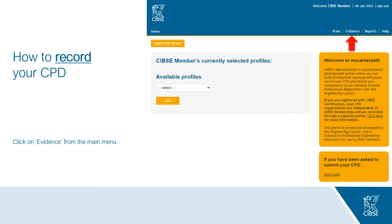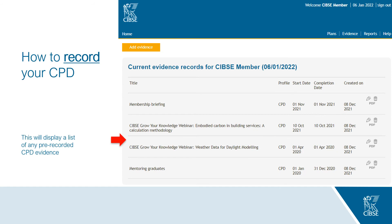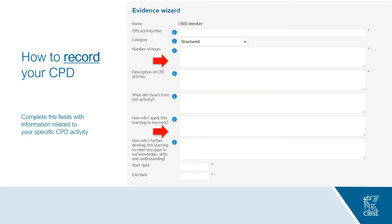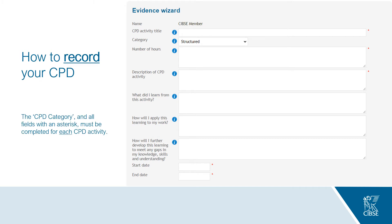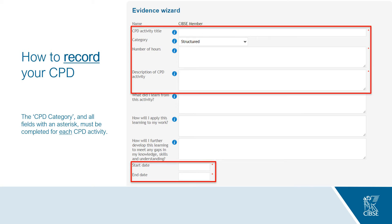To record evidence of your CPD, first click on the Evidence link from the main menu in the top right. This will display a list of any pre-recorded CPD evidence. To add new evidence, click the Add Evidence yellow button at the top of your screen. You will be directed to the evidence wizard where you can complete the fields with information related to your specific CPD activity. There are six compulsory fields: the CPD activity title, the CPD category, the number of hours, the description of the CPD activity, and the start and end date — marked with a red asterisk.